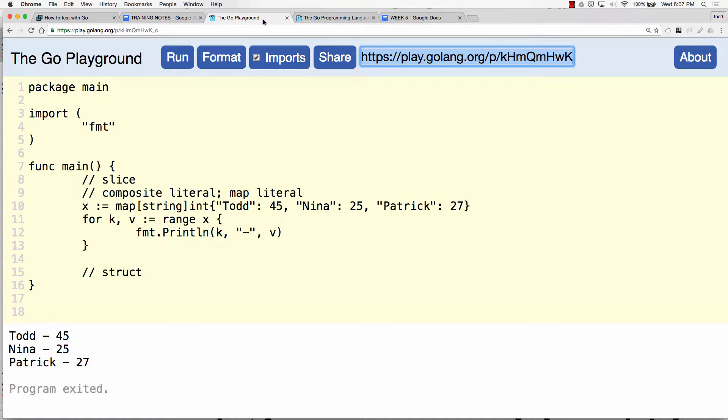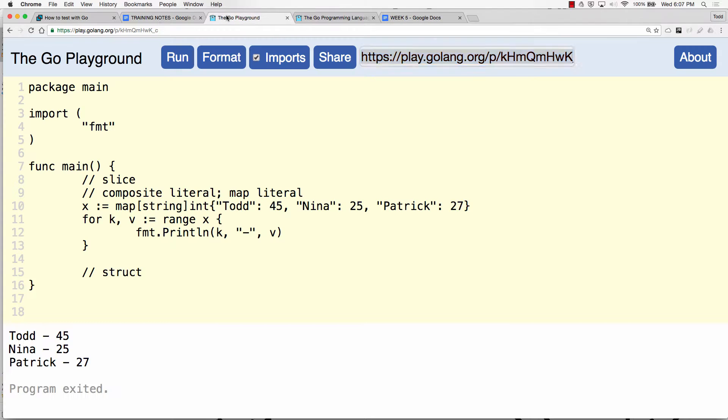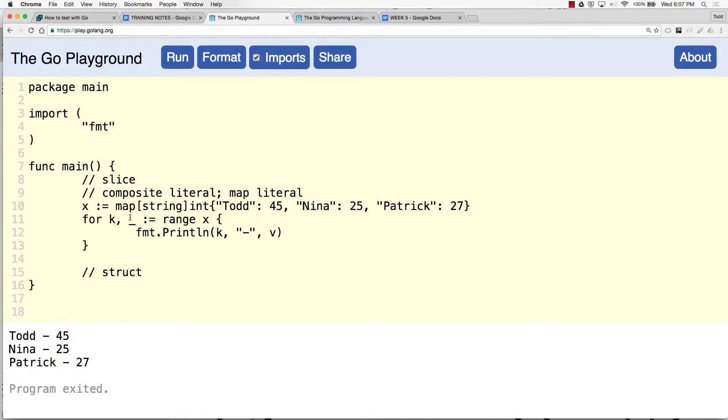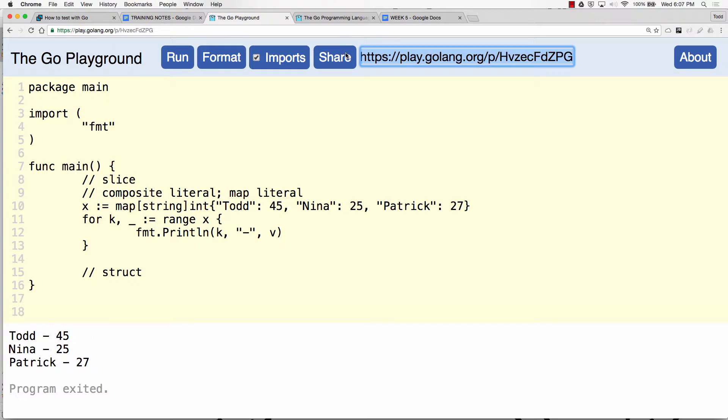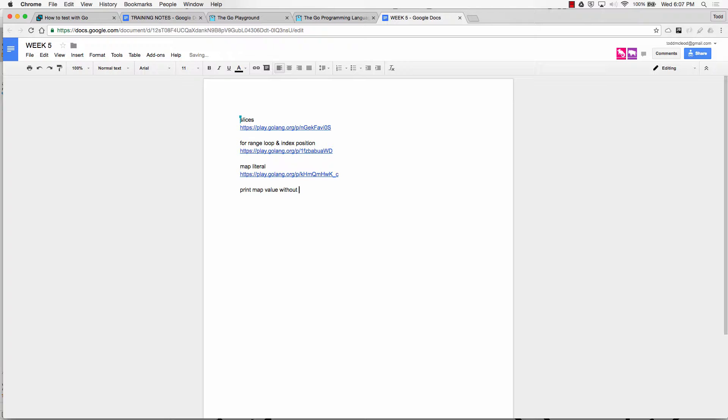Okay, a lot like the slice literal. So I'm just going to do this as a straight map literal. So I want you to click the link in this document, go to this code, and I want you to print the value out without using v. So throw away v, here I'll throw it away for you.